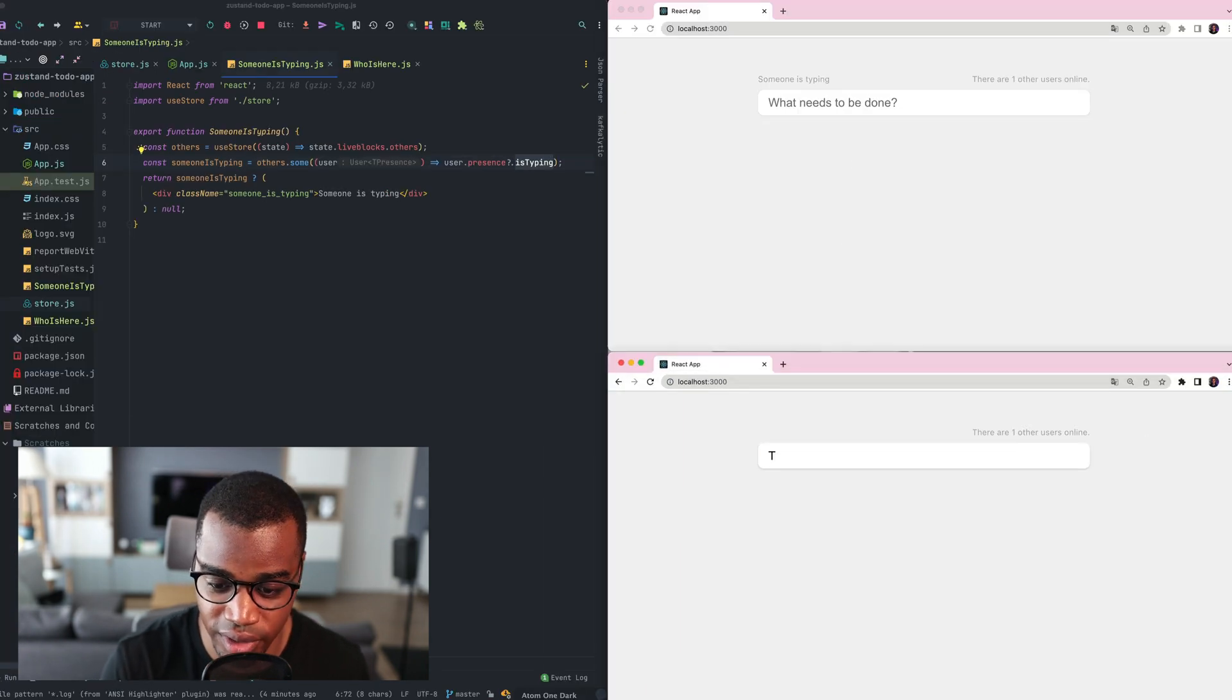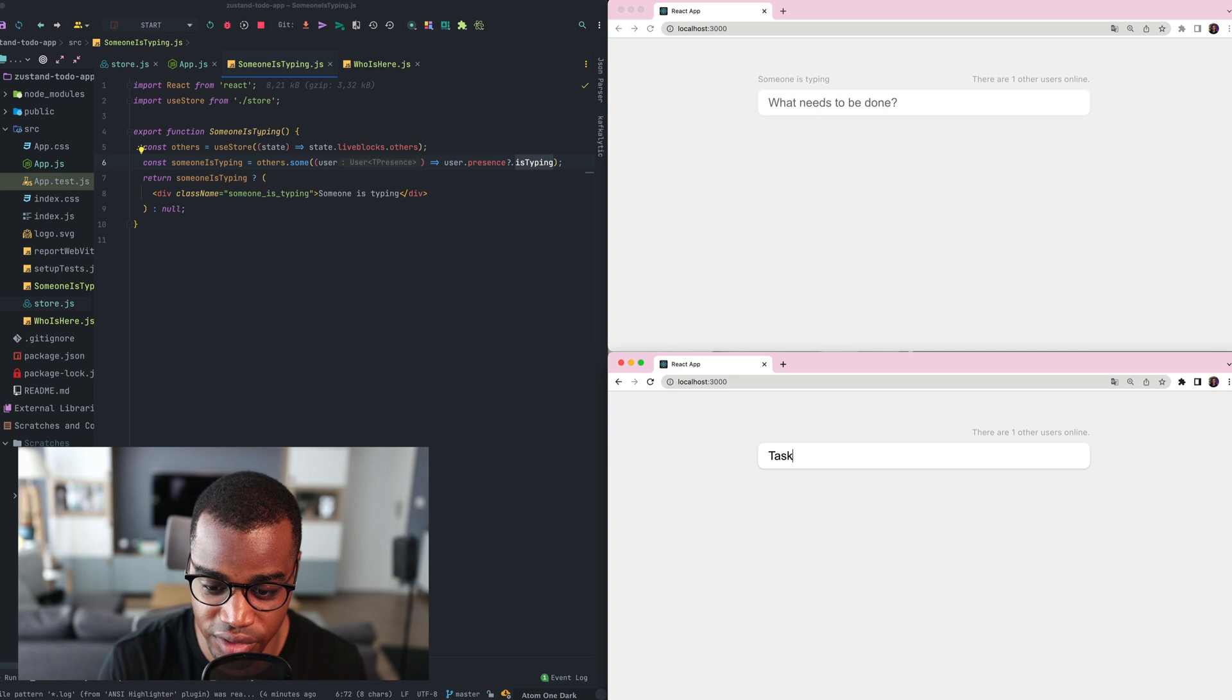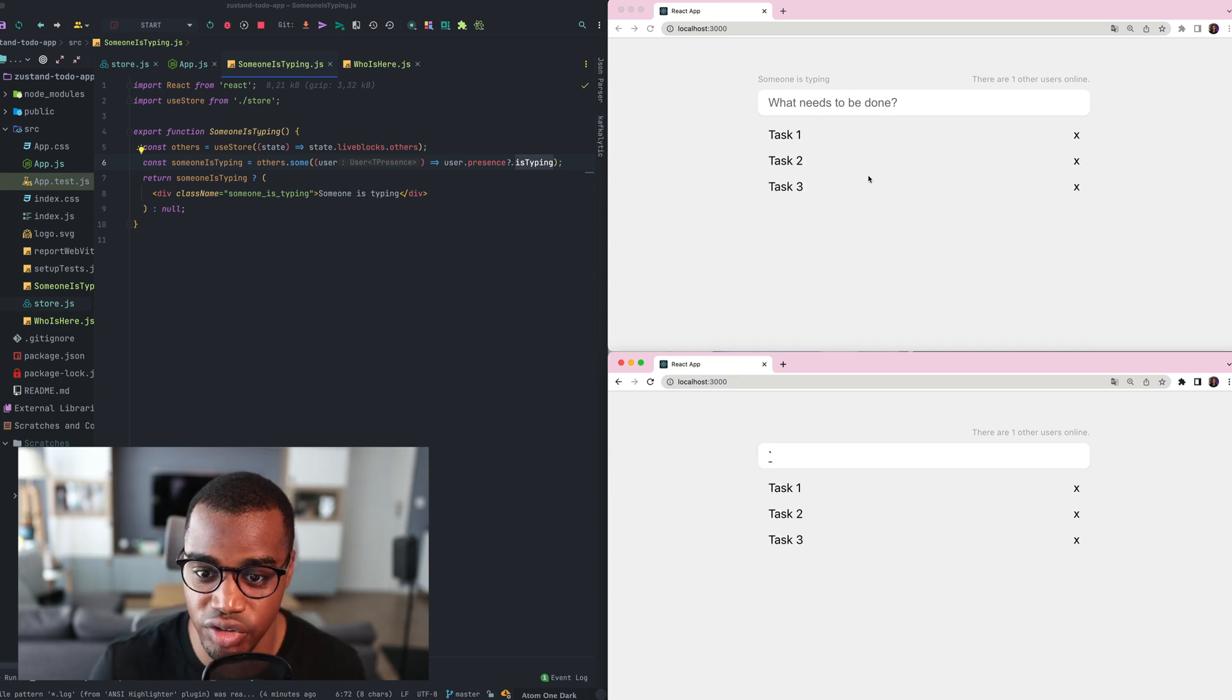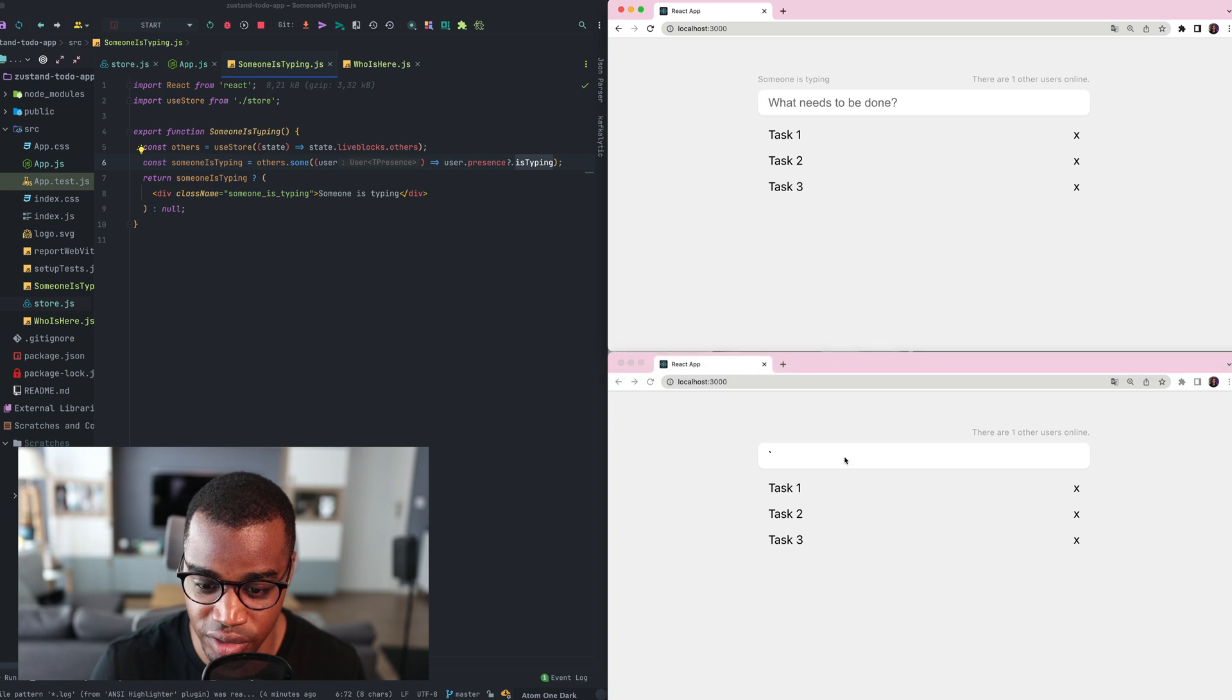So if I type here task1, task2, task3, someone is typing. And you can see that the presence is updated.